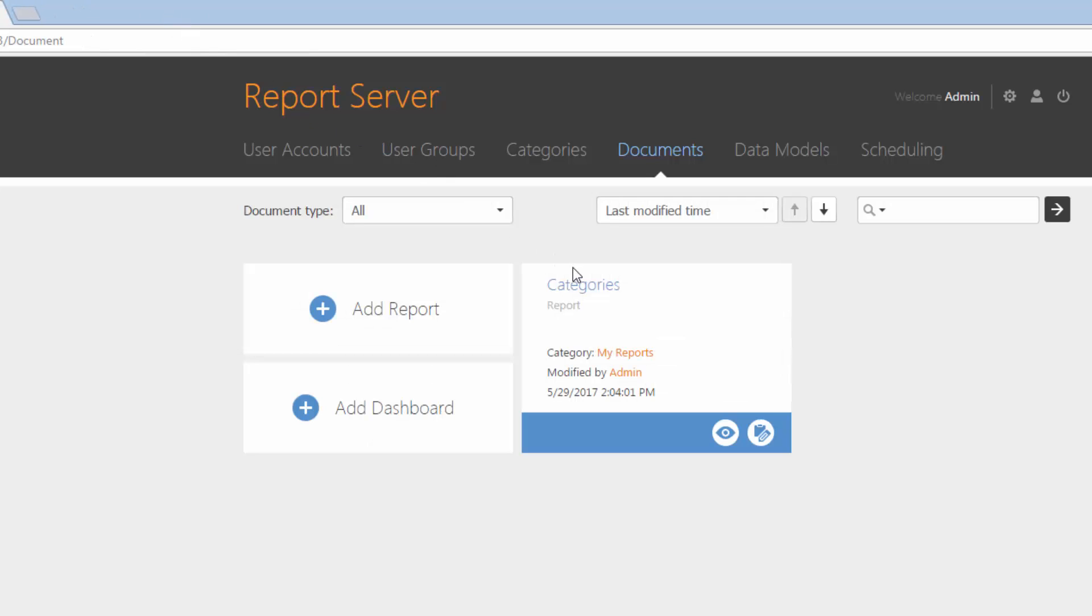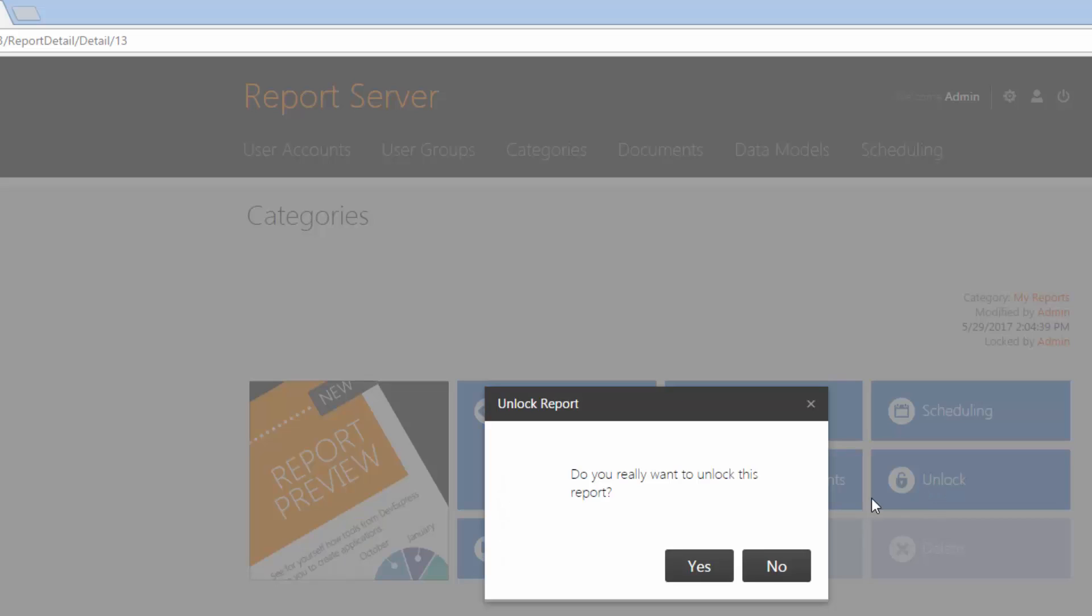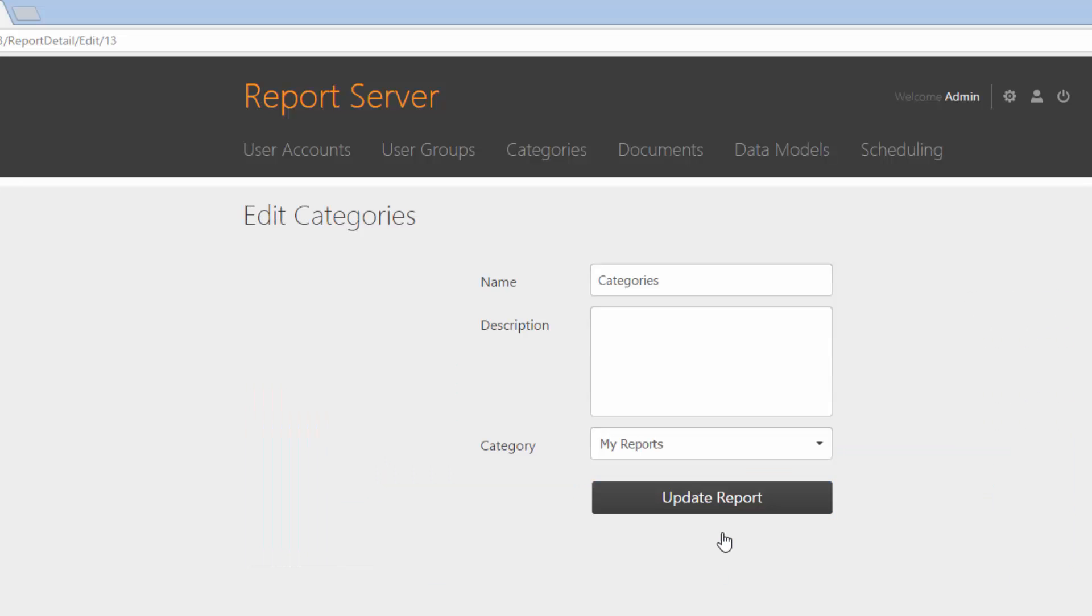To unlock a document, go to the Documents screen and click the caption. This document is locked in order to protect it from edits by other users. Click the Unlock button to enable deleting a document or editing its settings.